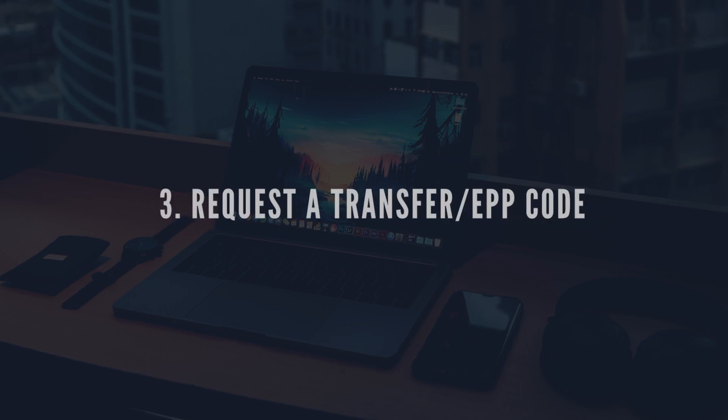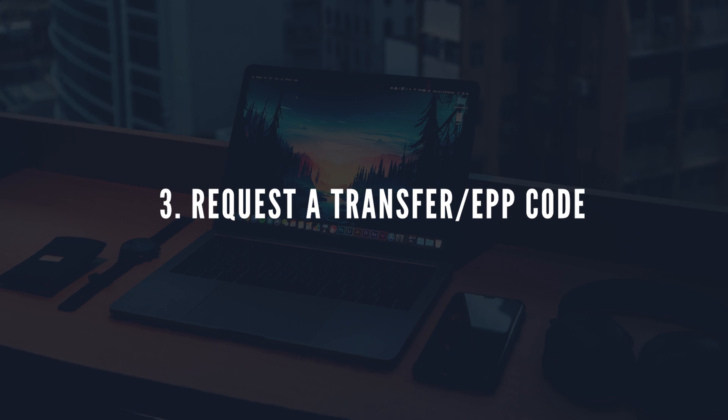From there, you can request that you be sent a transfer code. This is sometimes called an EPP code. This is the code that will need to get the transfer completed.